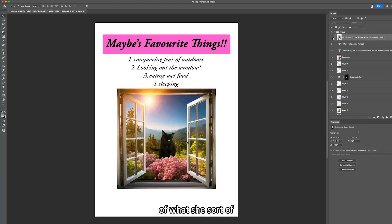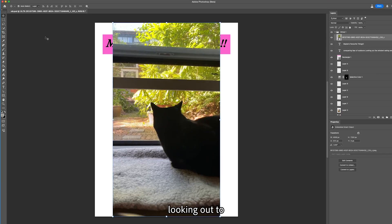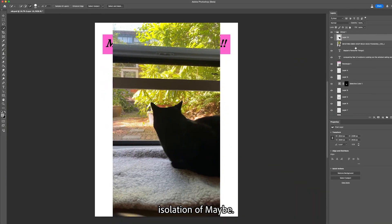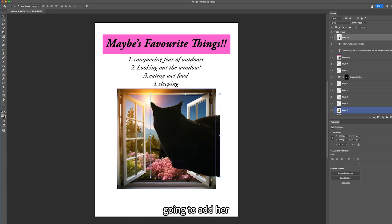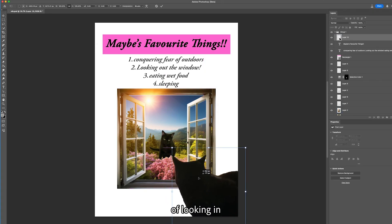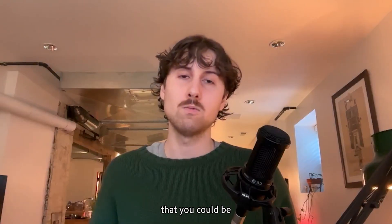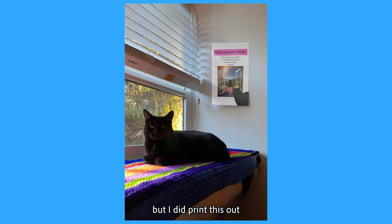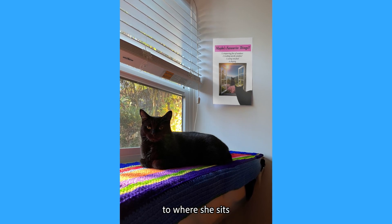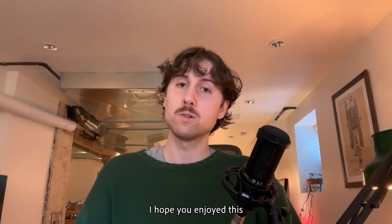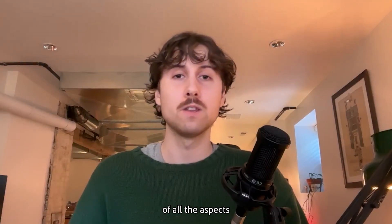We're gonna add in the final element here, which is proof of what she sort of does all day — this is the back of her head looking out to the outdoors. I'll do select subject here to make an isolation of Maybe, and we're just gonna add her here, looking at the future — sort of a looking-in-the-mirror metaphor at the cat she could be in the future. There's no pressure, but I did print this out and put it next to where she sits so she can think about it and stay motivated.